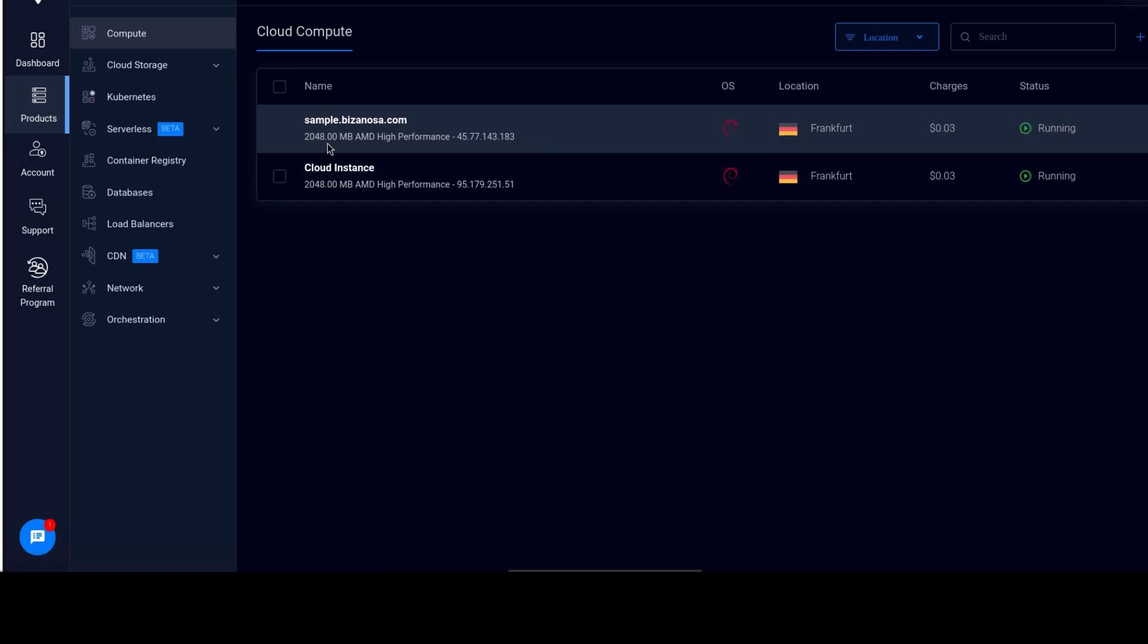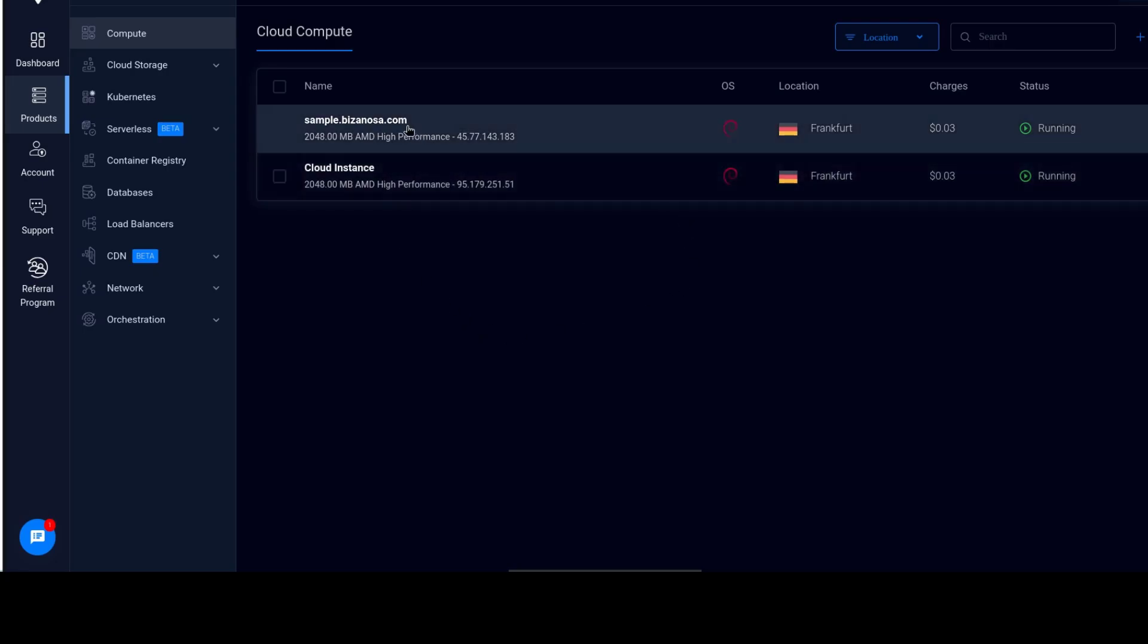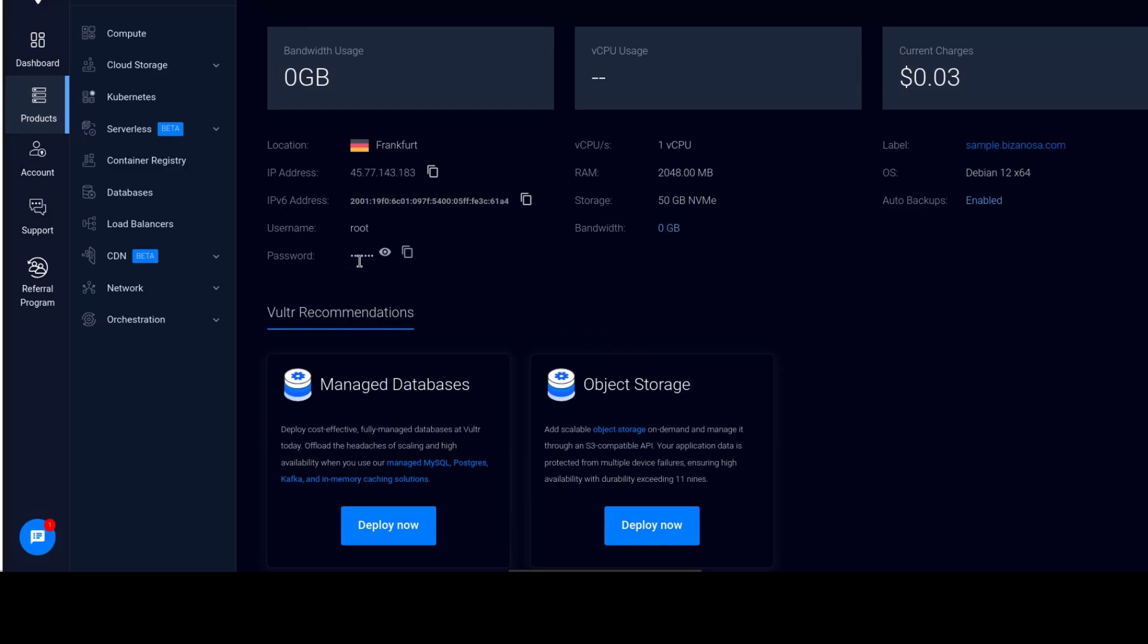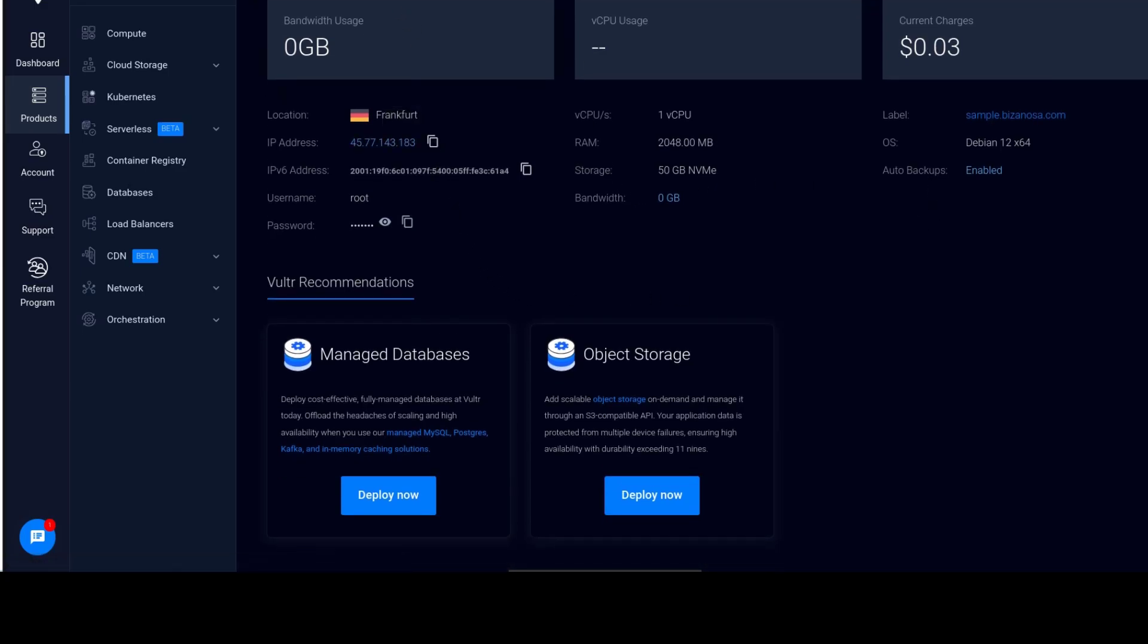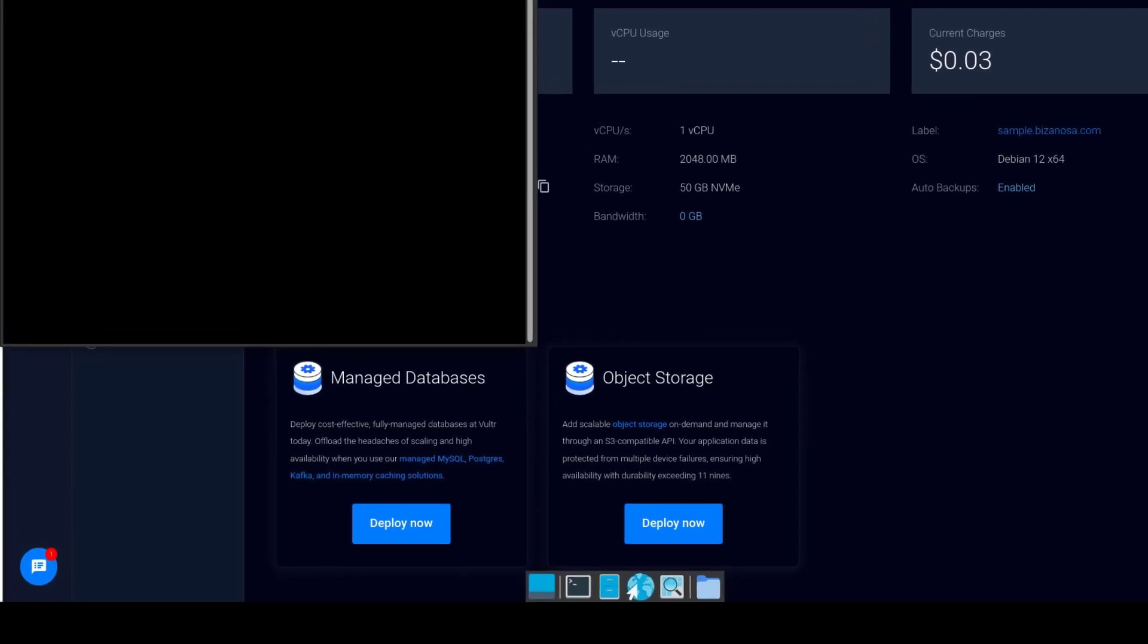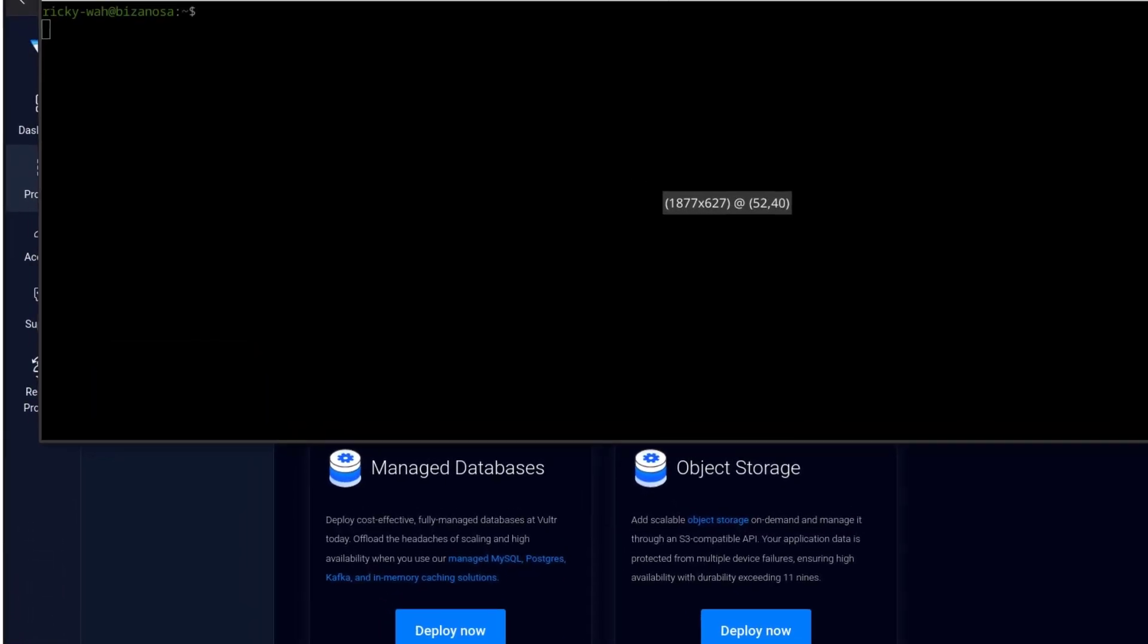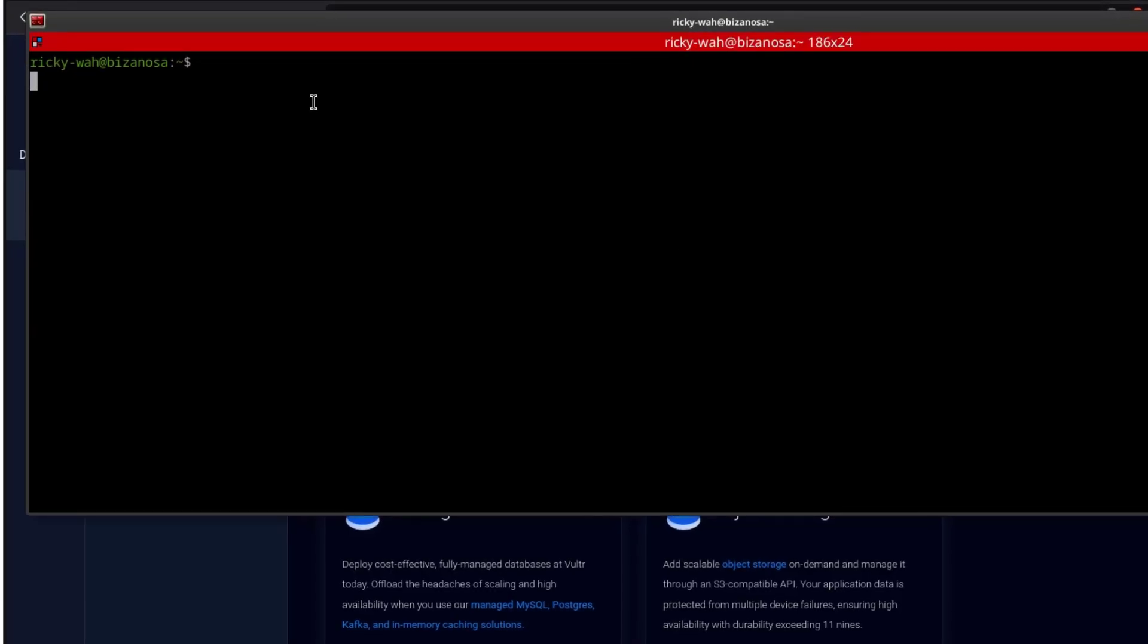Let's see how to log into our server. So if I click on the server that I've just deployed, you'll see that down here the username will be shown to you. And you can also copy the password for the root user. So the first thing, open up Git Bash if you're in Windows. If you're on Mac, Linux, open up your terminal.